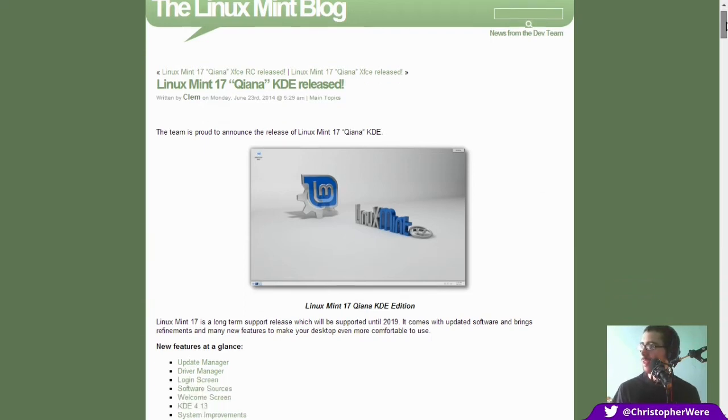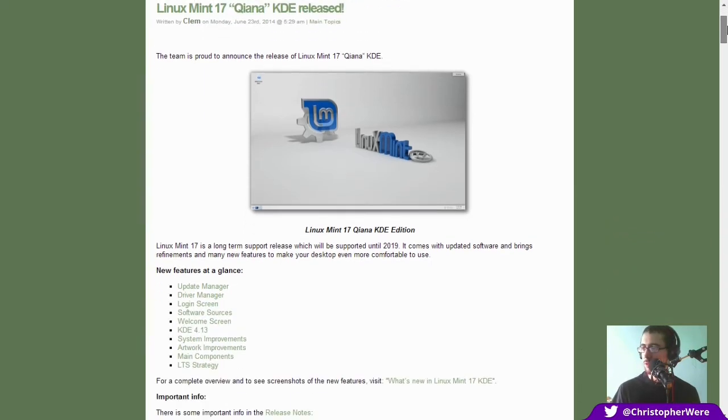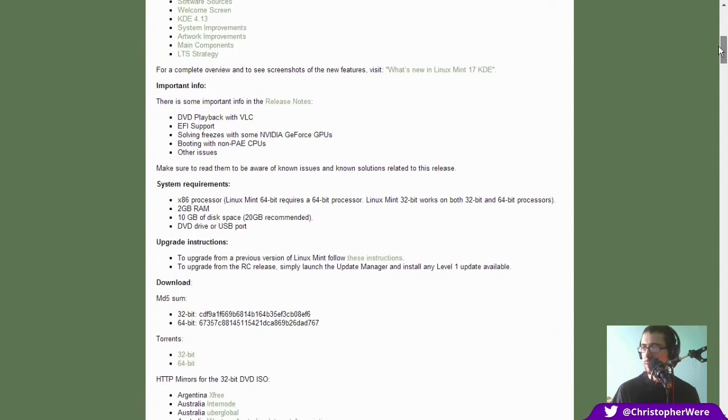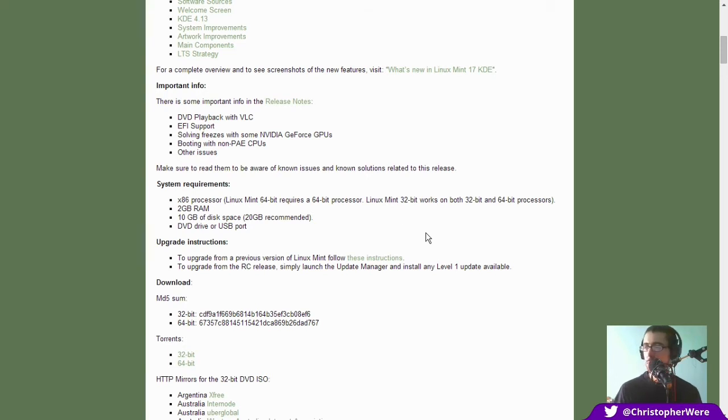Here I've got up the old press release and it says some important stuff in the notes. This is the 32-bit that I'm running but as far as I'm aware the 64-bit is exactly the same.